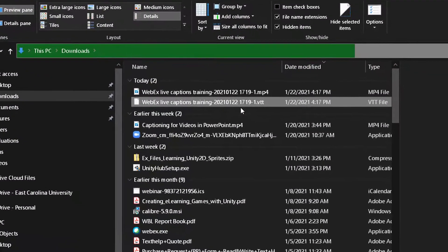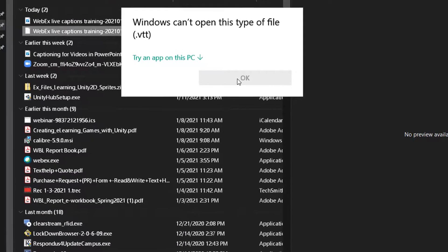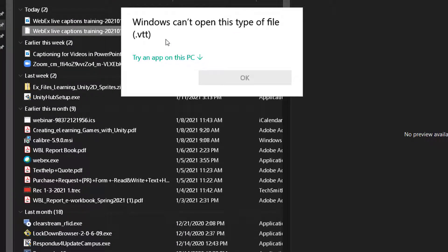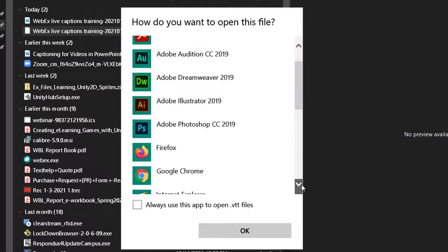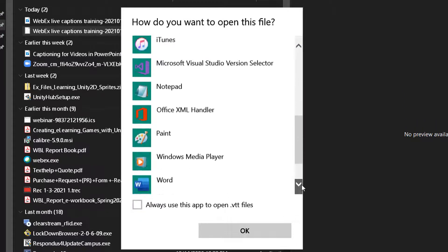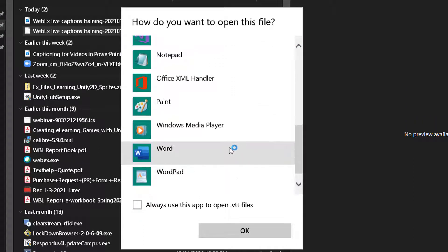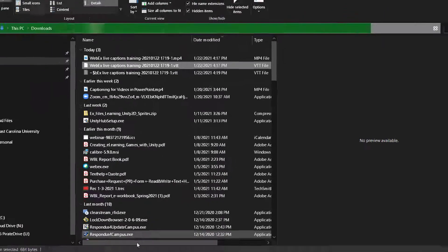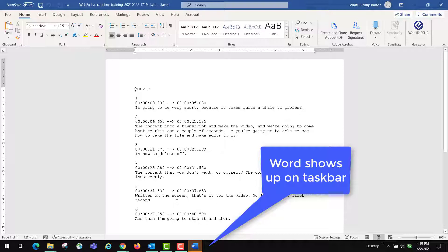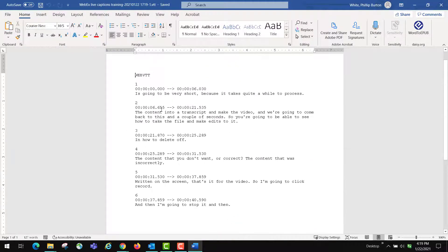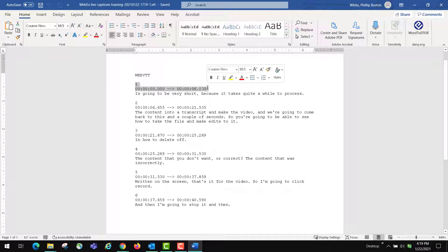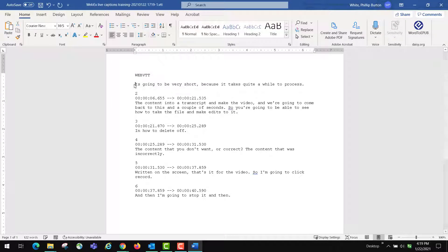You have different choices depending on what you want to accomplish. It asks you which application do you want to use, so you click try an app on this PC. In my case, since I want to make a transcript, what I would do is I'd come down here to Word and I'd open it up in Word. There you go. Here is the transcript, and if you want to delete out the content that is the timestamp and the number of the caption, you can do that. You just highlight them and press delete, and then of course name the file what you want and so forth.